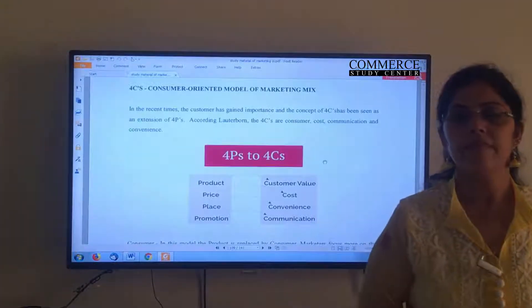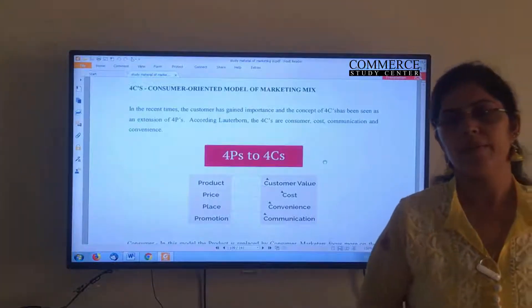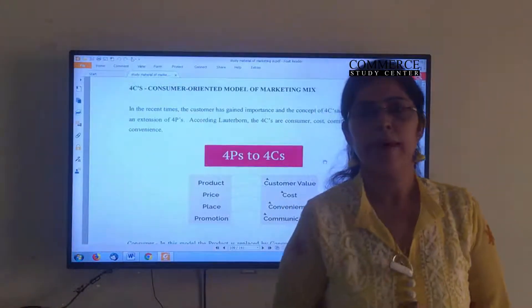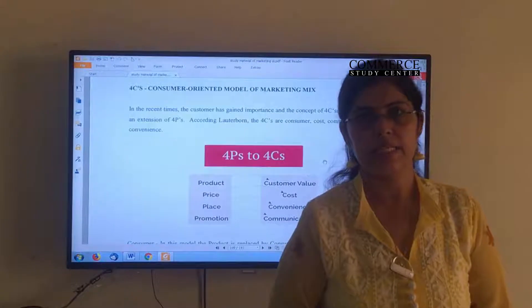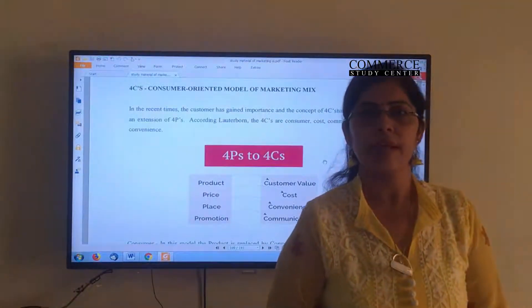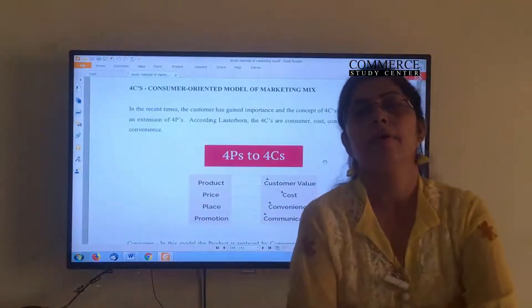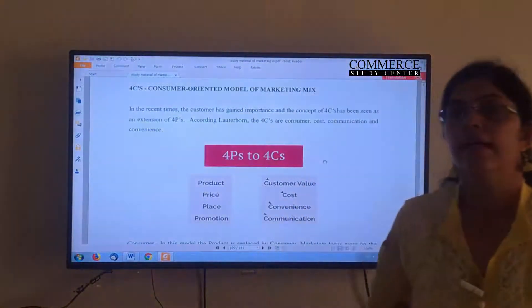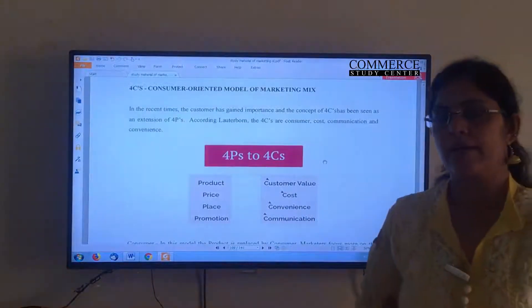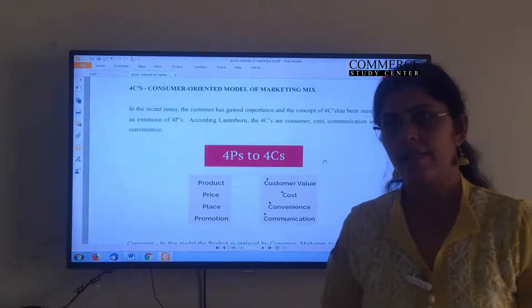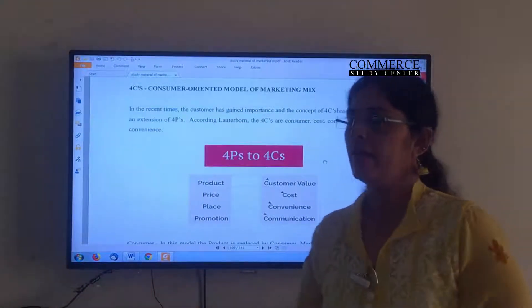Good morning. A very warm welcome to all of you and welcome back to Commerce Study Centre. As you know, we are discussing Chapter 4, Elements of Marketing Mix, in Subject Marketing for Class 11.